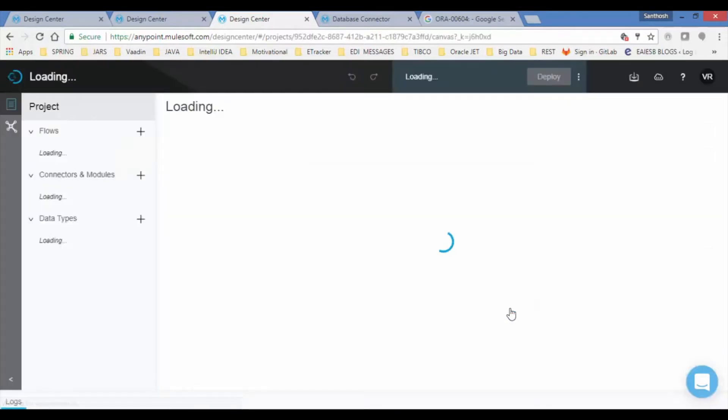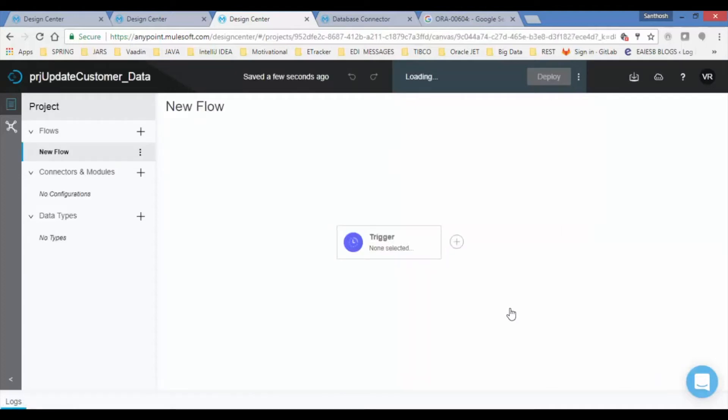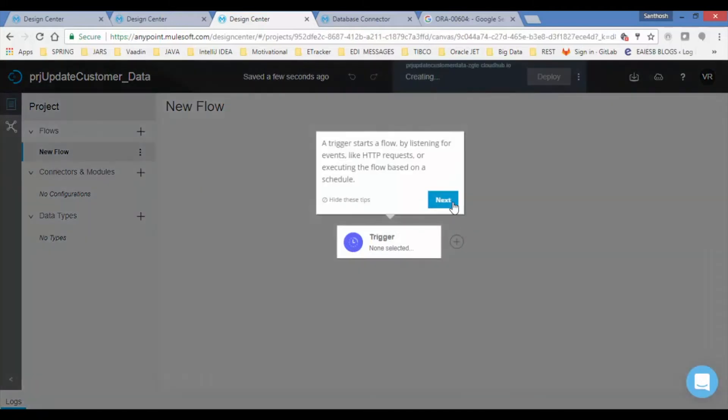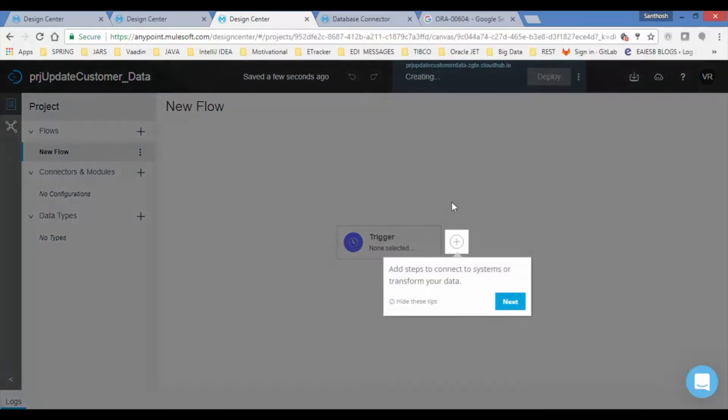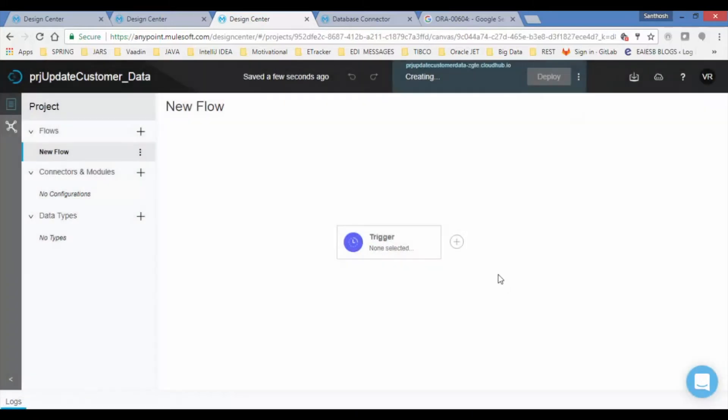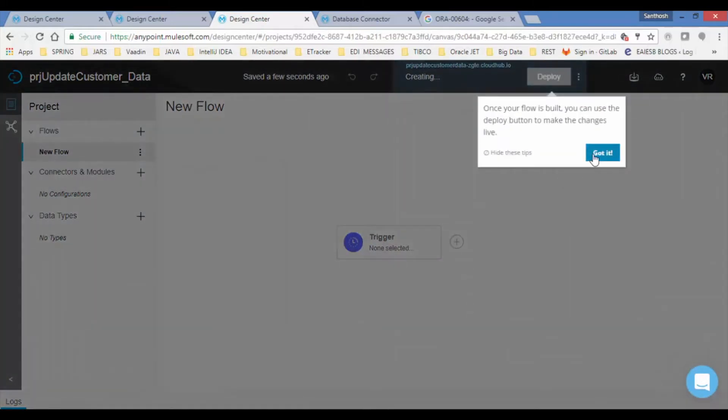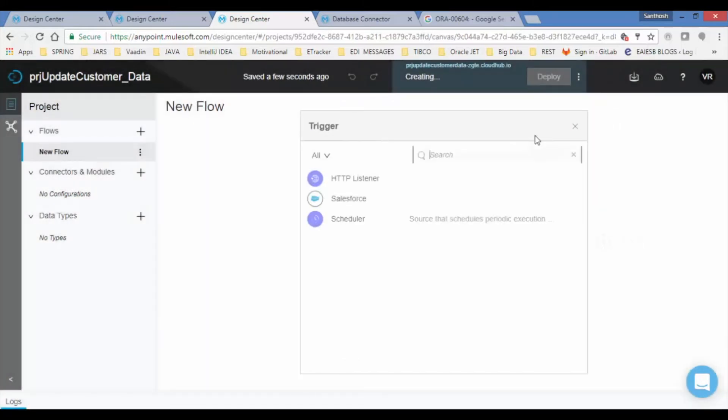Observe on the left you will find Flows, Connectors and Modules, and Data Types. A new flow is created, and by default you will see the trigger component. For the first time, Mule automatically displays a few tips. In every Mule application, flow is initiated or triggered with a trigger connector component.